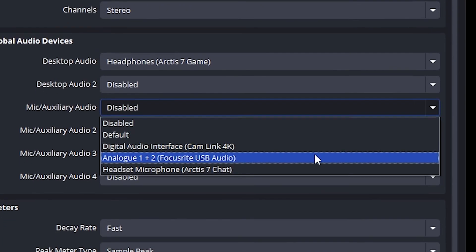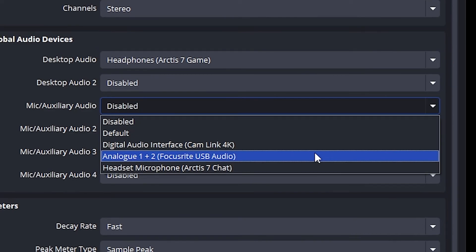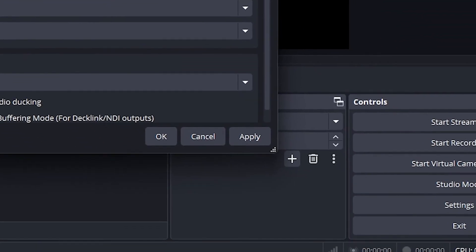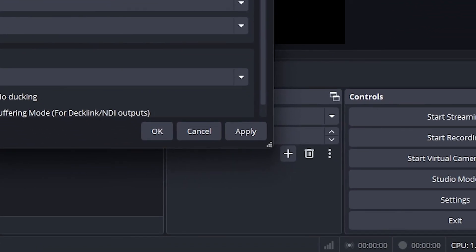For the microphone, just set it to the microphone that you use. If you want to improve your microphone settings, I recommend clicking on the video in the top right corner. Be sure to click Apply on your settings before you move on.